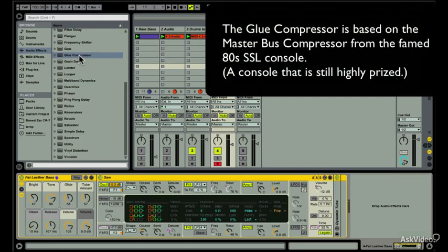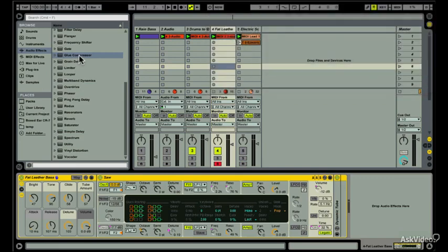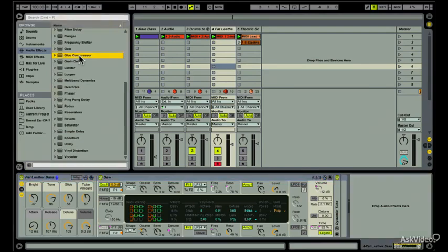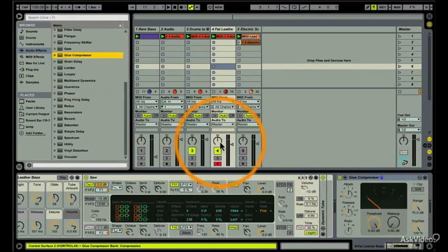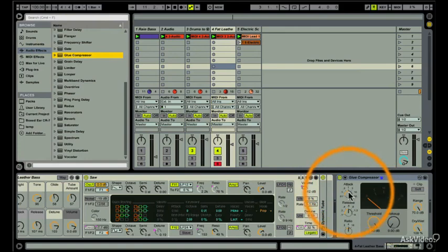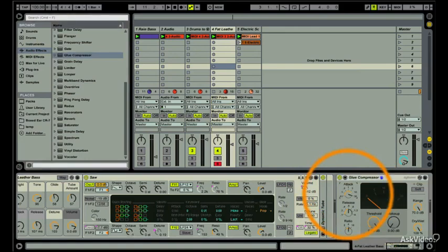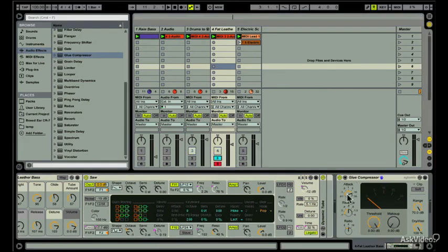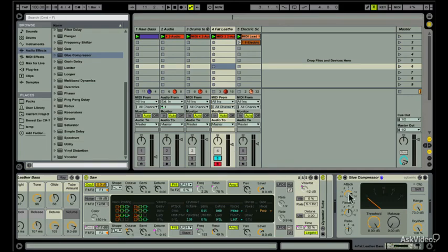I'm going to use it to add in some punch for bass. After dropping this bad boy on my bass, I'll raise the attack to 10. The attack adjusts how long it takes to reach the full compression once the signal, in this case a bass note, exceeds the threshold. By raising the attack, we'll be preserving the latent attack already present in my bass patch.